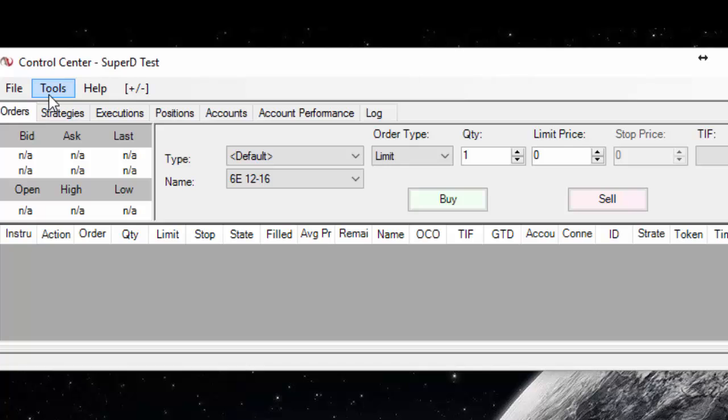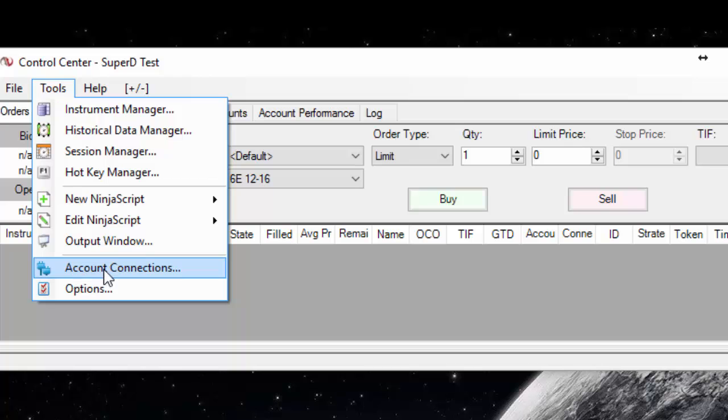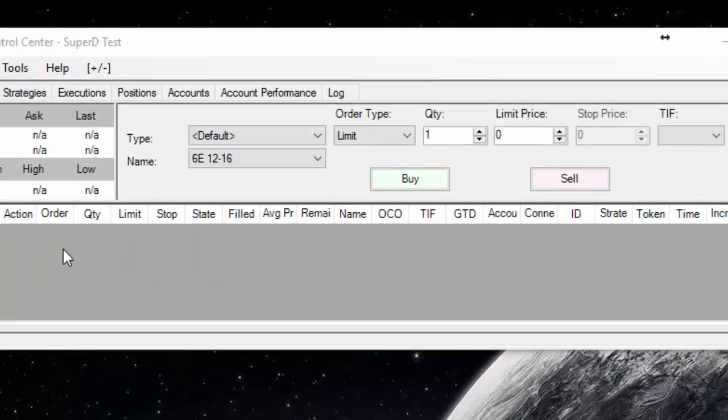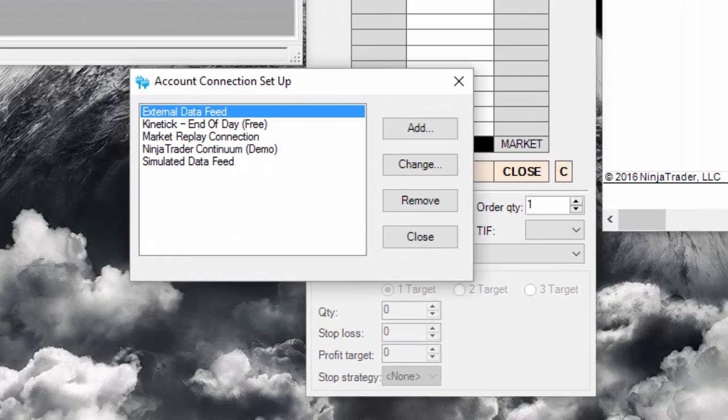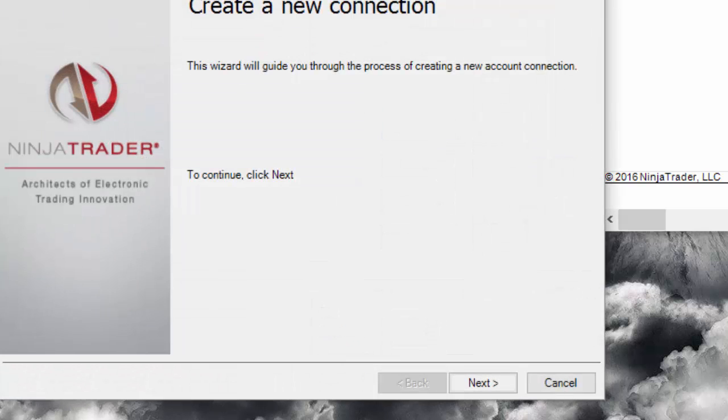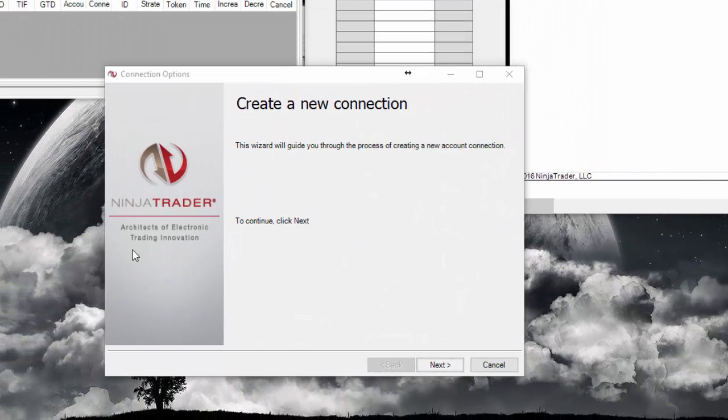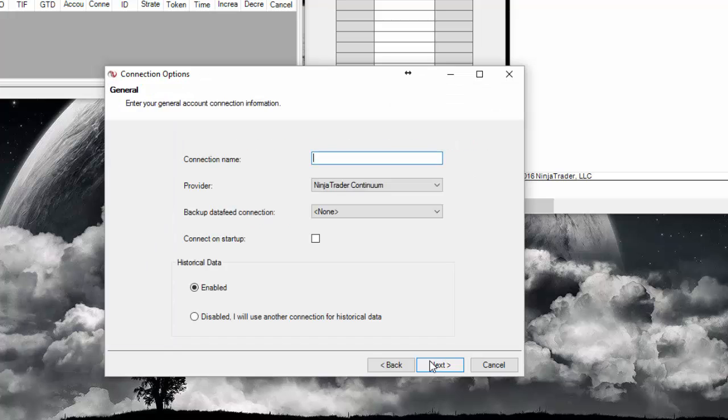So in order to get connected to data, I'm going to click tools and then account connections. And you're going to want to add an account connection. We are adding that connection that we signed up for. So go through this. Click next. Connection name. That can be whatever you would like it to be. Let's just call it my free data.